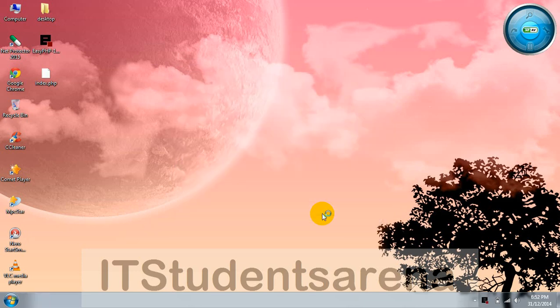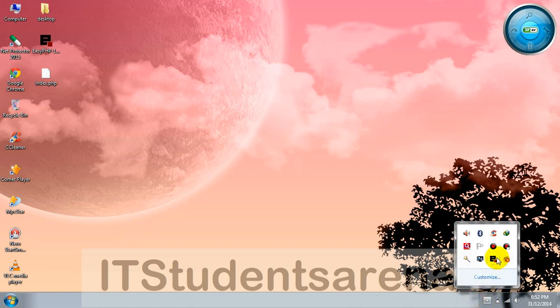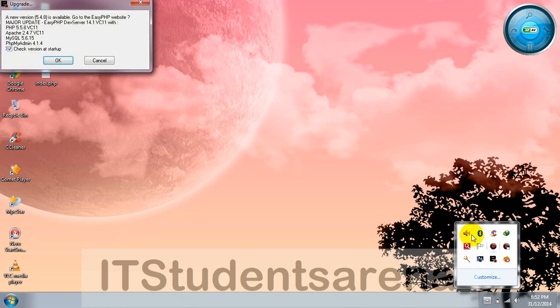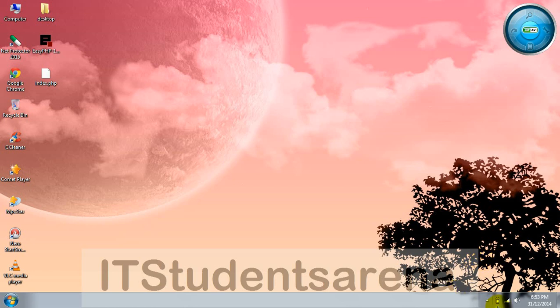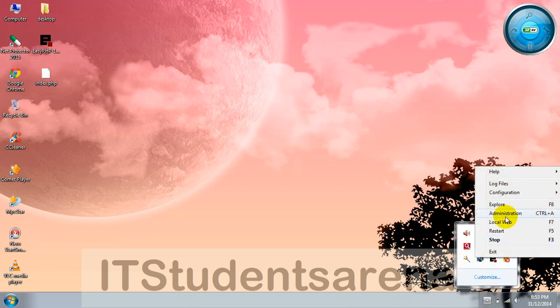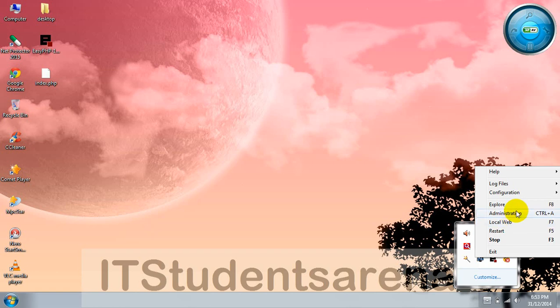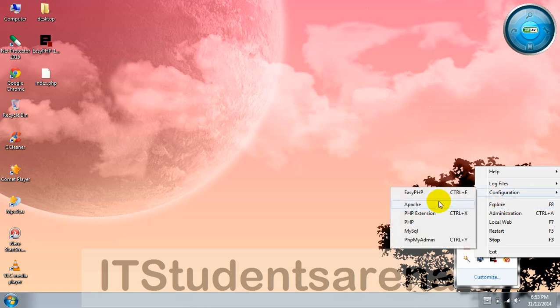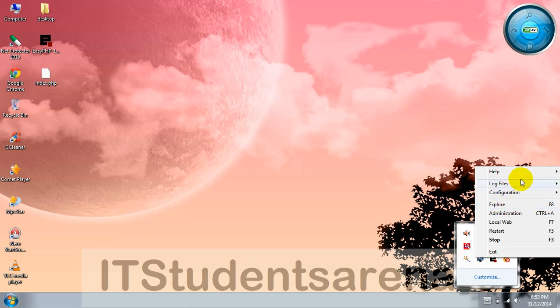EasyPHP is now running. You can see it in this tray, just right-click it. Several options are available: administration, local web, which means the localhost address you're going to use in your browser, then explore, which will open up the root directory for your documents, then configurations for each application such as Apache server, PHP, and MySQL.